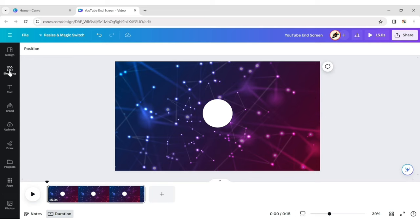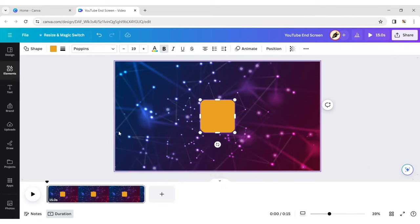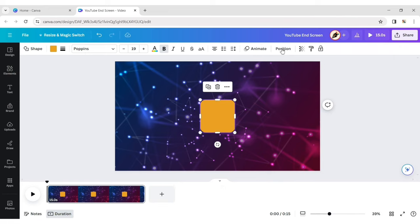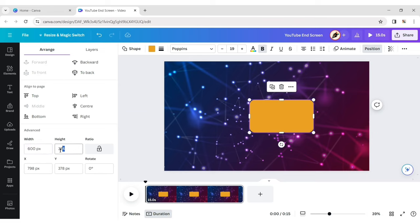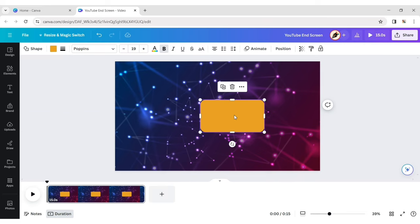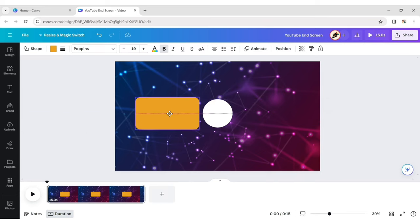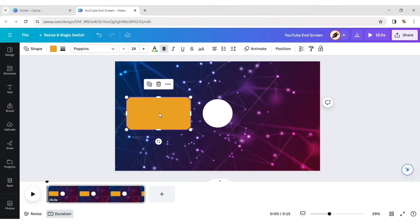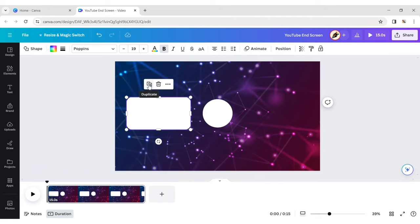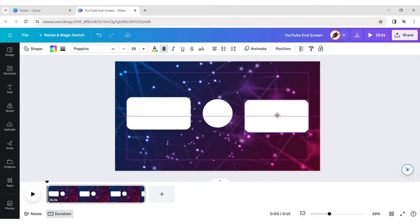Click on Element again and choose the rounded square shape. Click on Position, then Unlock Ratio. Give it a height of 600 pixels and width of 320 pixels. Change its color to white. Duplicate it and place it on the other side.